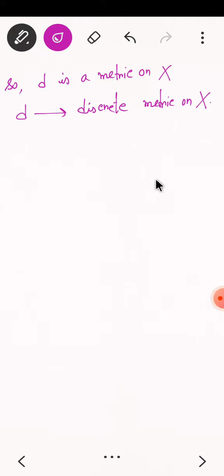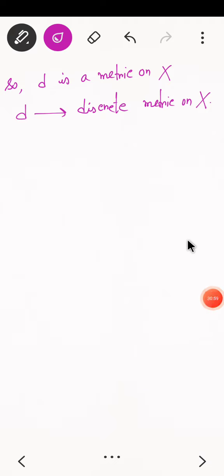So there are many examples of metric spaces. In the next class we will discuss other examples of metric spaces, how to define new metric spaces from old ones, bounded metric spaces, and also define open sets, closed sets, and the neighborhood of a point. Thank you.